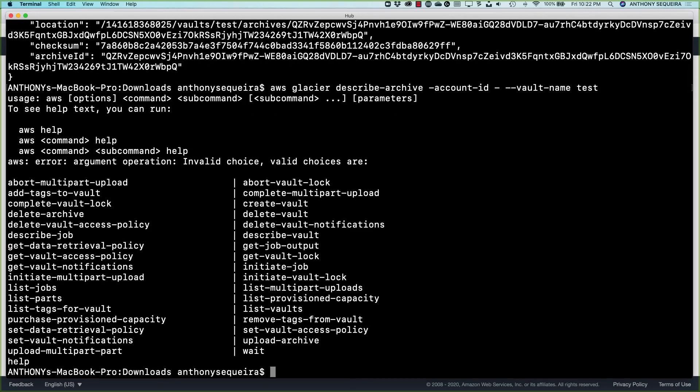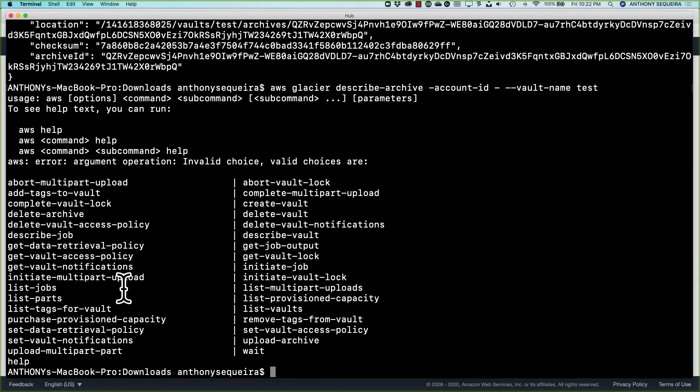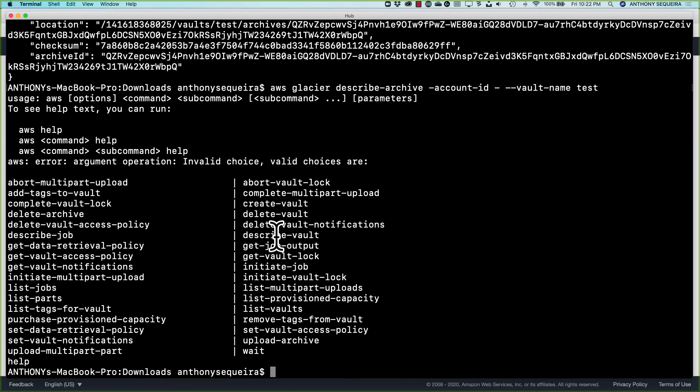And it's either describe archive or describe vault. Let's see what happens here. And yeah. Okay. I got it wrong there. It is. Let's see. Describe. So it's showing me all the commands that I can use here.